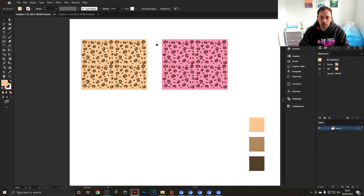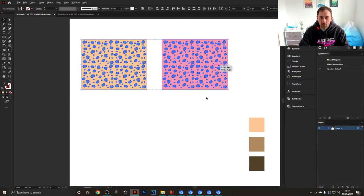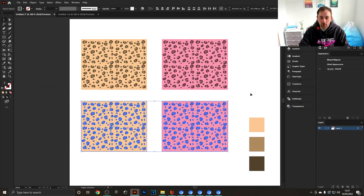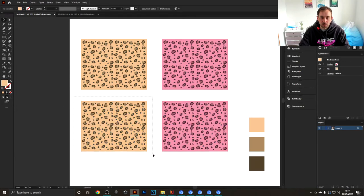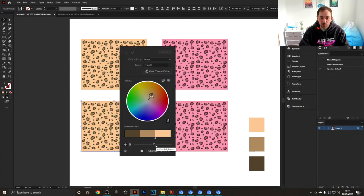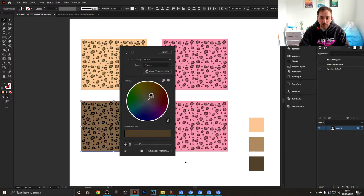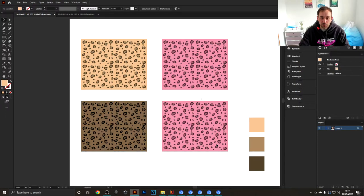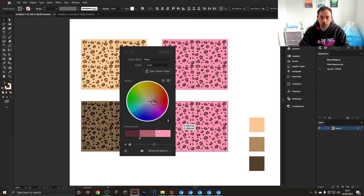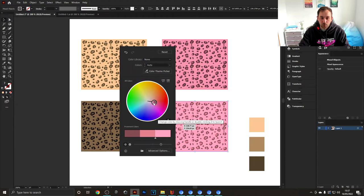You could then get out of this, copy these down again, and create some new color schemes. Another option you have is changing this slider here to adjust the brightness if you wanted a darker leopard print pattern. I'm going to go ahead and change this one to a brighter color, maybe a blue color scheme in this case.